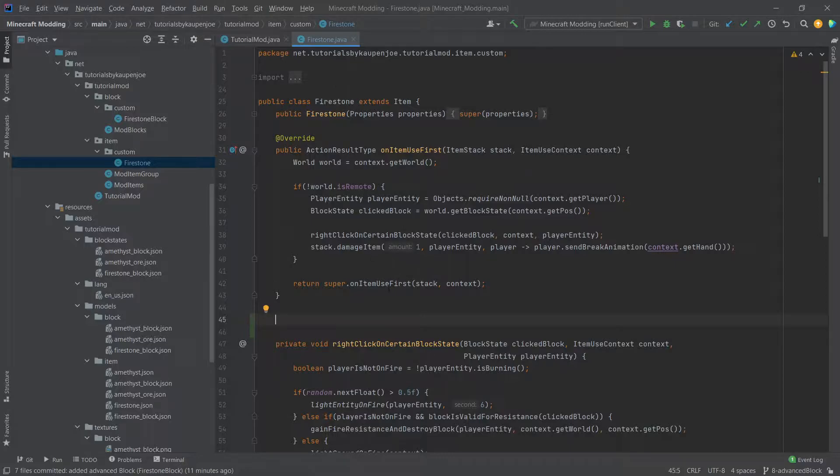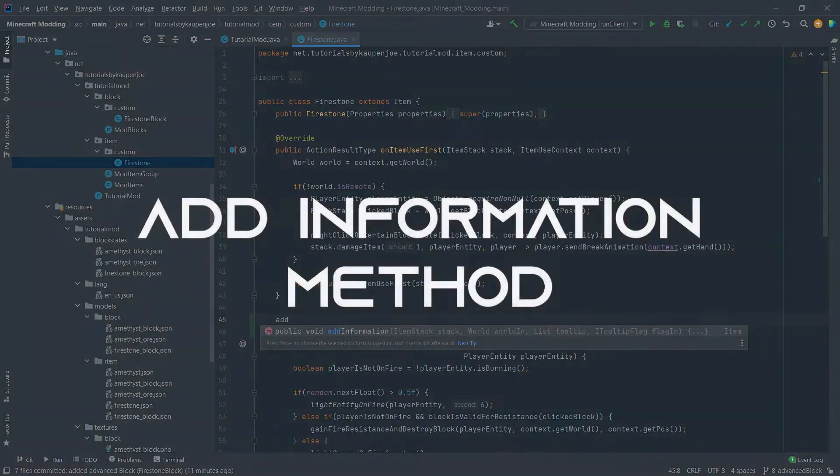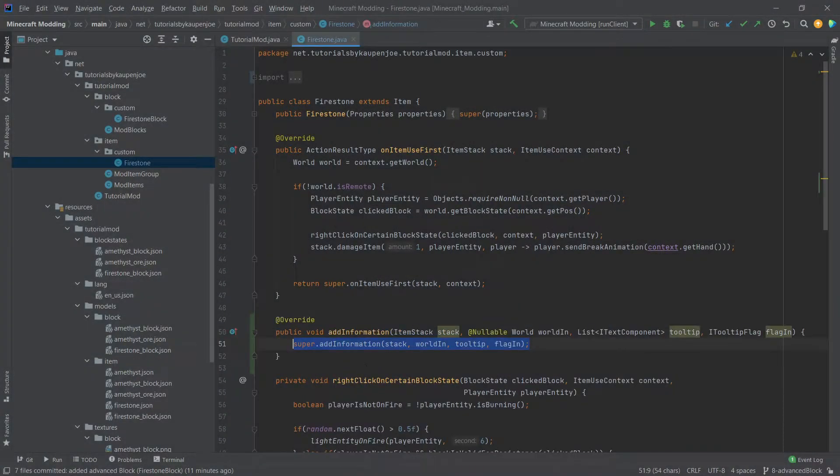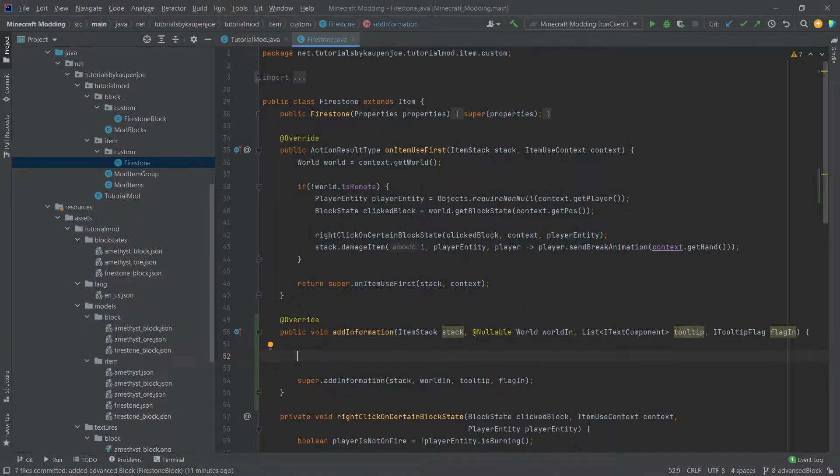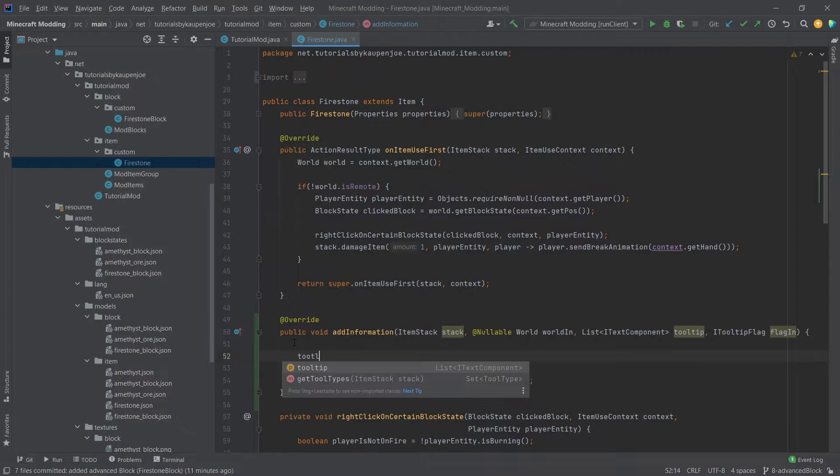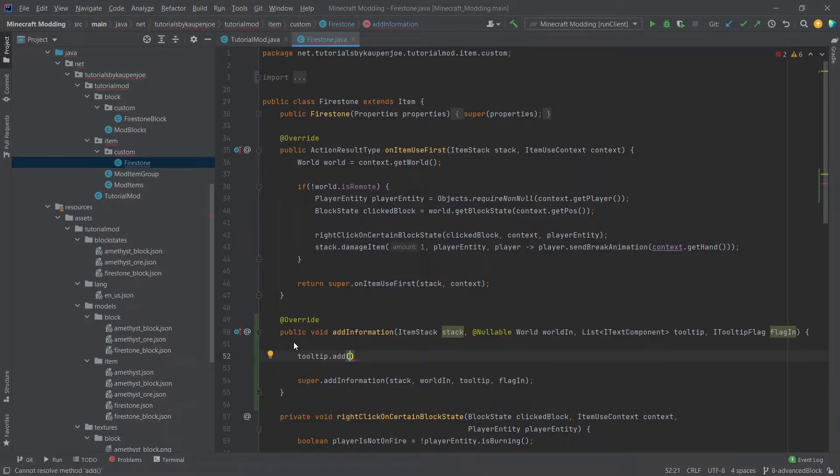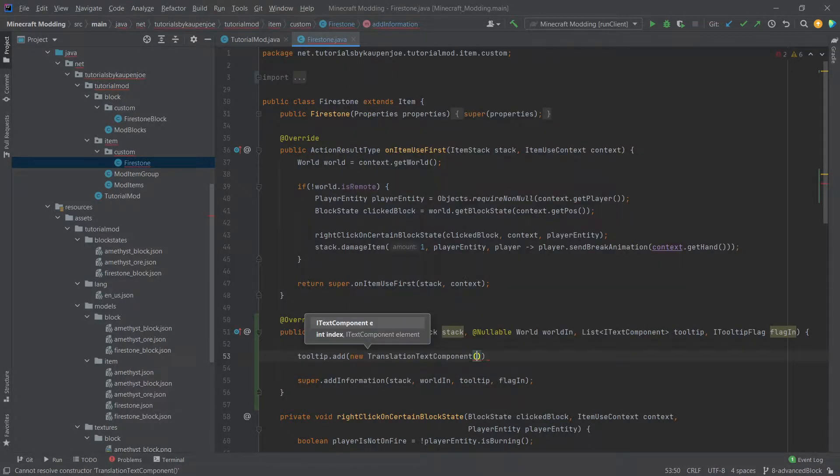So in our case, we are in the Firestone class here, and we will simply overwrite the add information method. And the really cool thing here is that you simply need to do tooltip.add and then make a new translation text component.